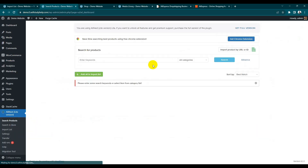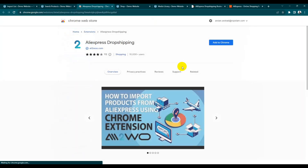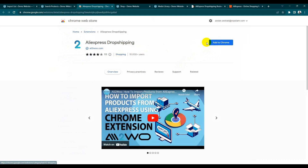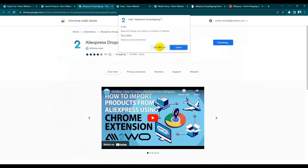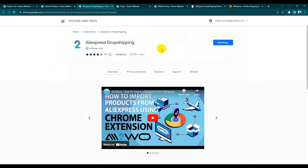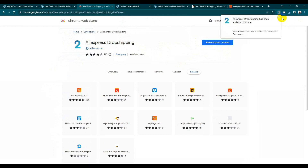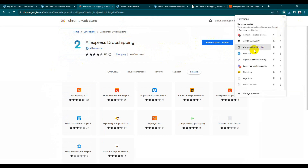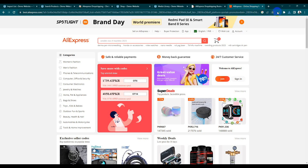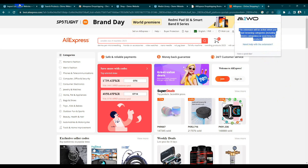This is the basic step of how to import products from AliExpress to our WooCommerce store. Now we are using the extension — get the Chrome extension. If you want to import from the AliExpress website, this Chrome extension is only valid for the Chrome browser. Just add the extension.